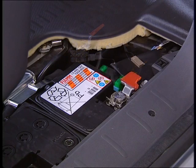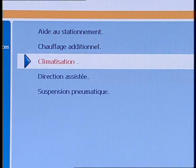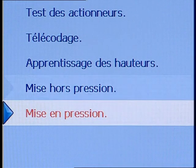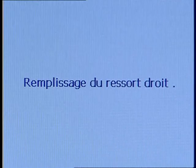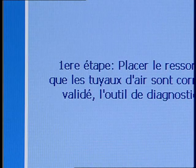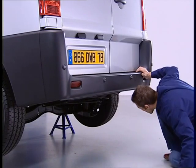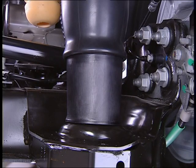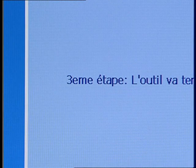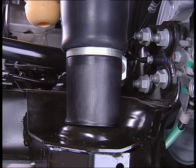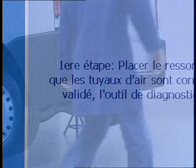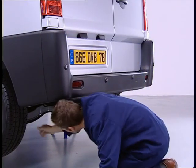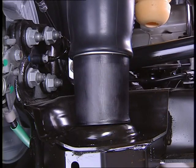Reconnect the battery. Using the air suspension menu, inflate the springs. The inflation operation is always carried out with the wheels hanging. The operation starts with the right-hand spring. There are three filling stages. After the first stage, look under the vehicle to check that the operation is being conducted correctly. Carry out the second and third stages. Proceed in the same fashion for the left-hand spring.